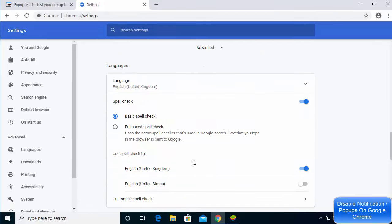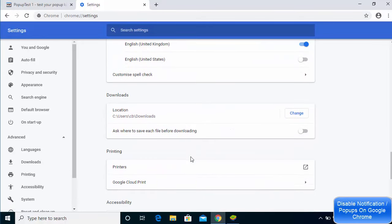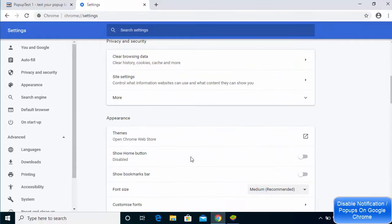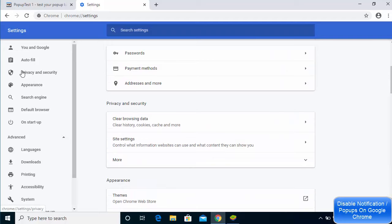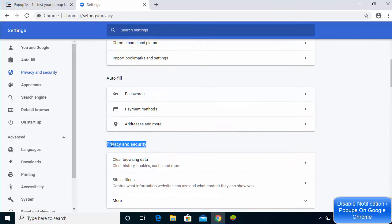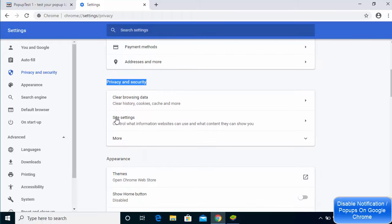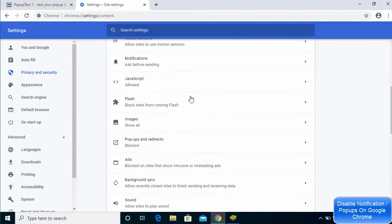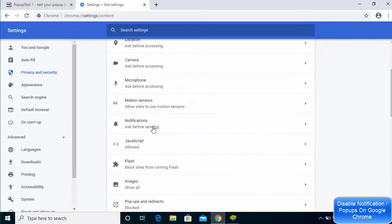Go to the Advanced settings and then go to Privacy and Security settings. If you don't see Privacy and Security settings in the main window, you can click on the option on the left-hand side, or you can directly search for it. Now click on the Site Settings option.